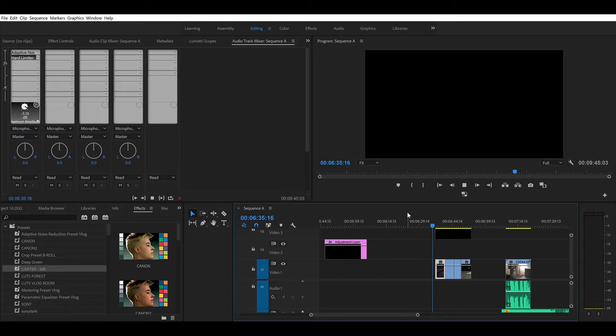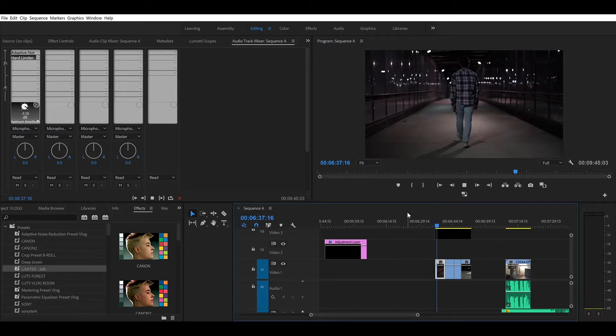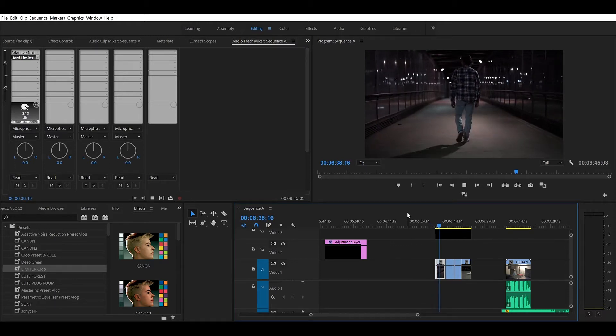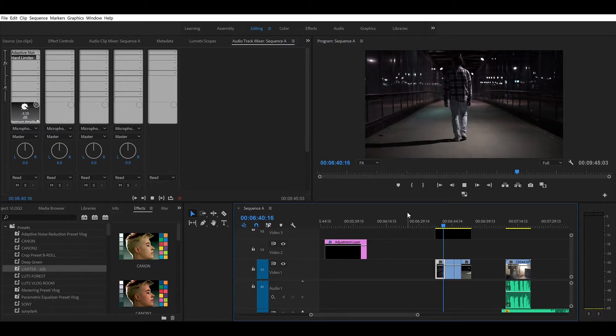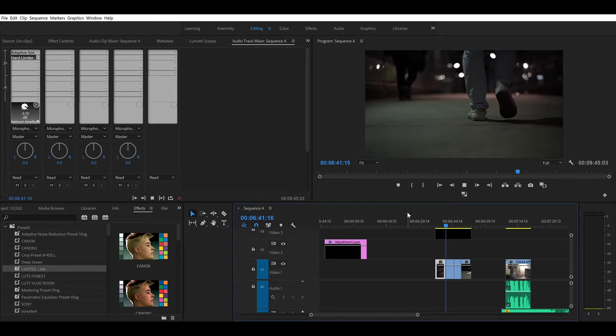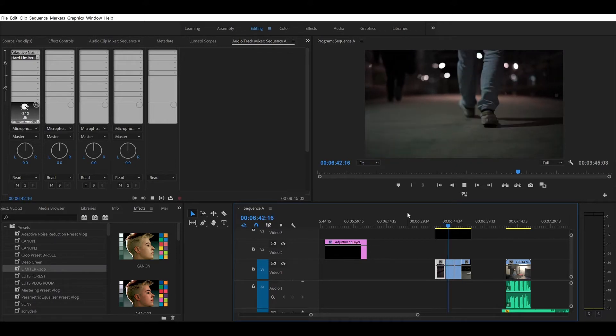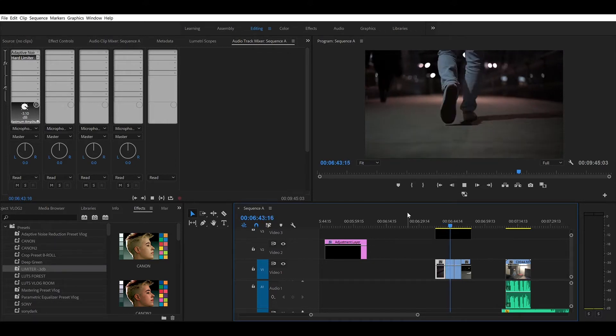I already have clips ready for you guys just to speed up the process. They're going to be shots of my friend from the back, with different camera angles like from the bottom and the side.